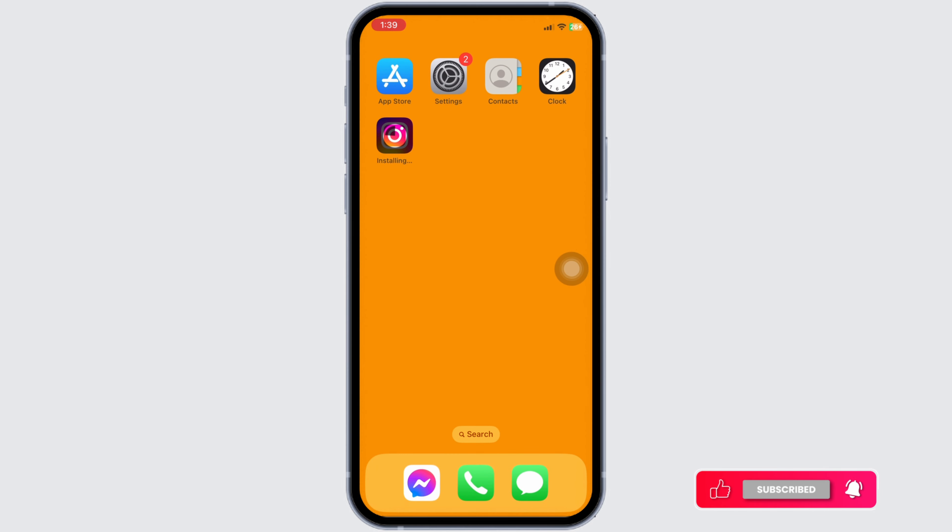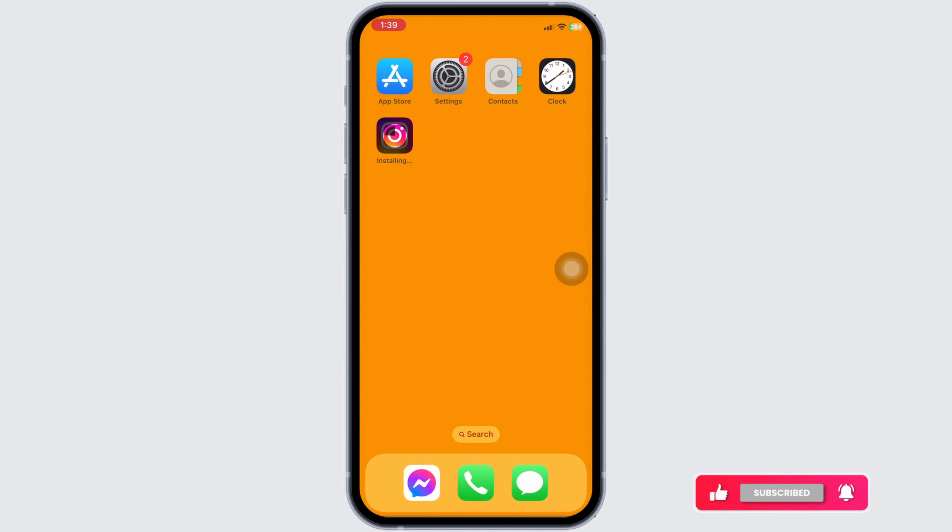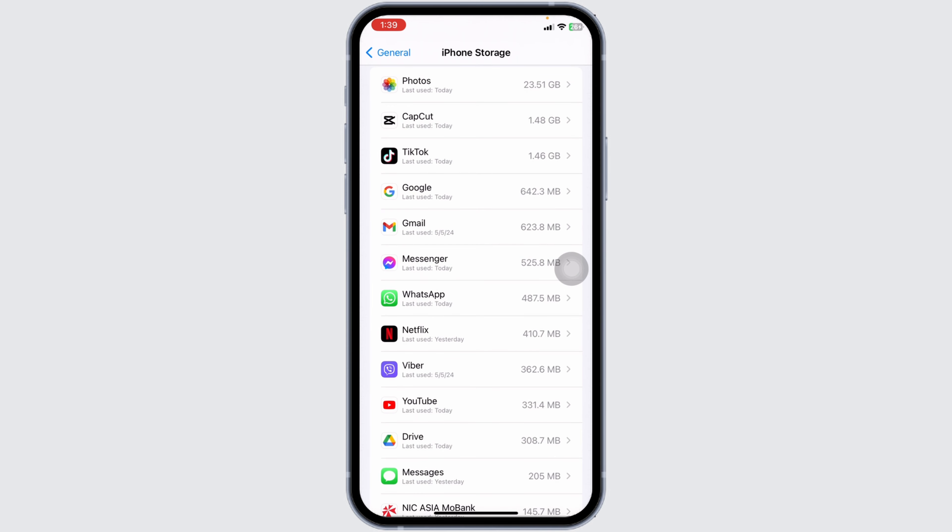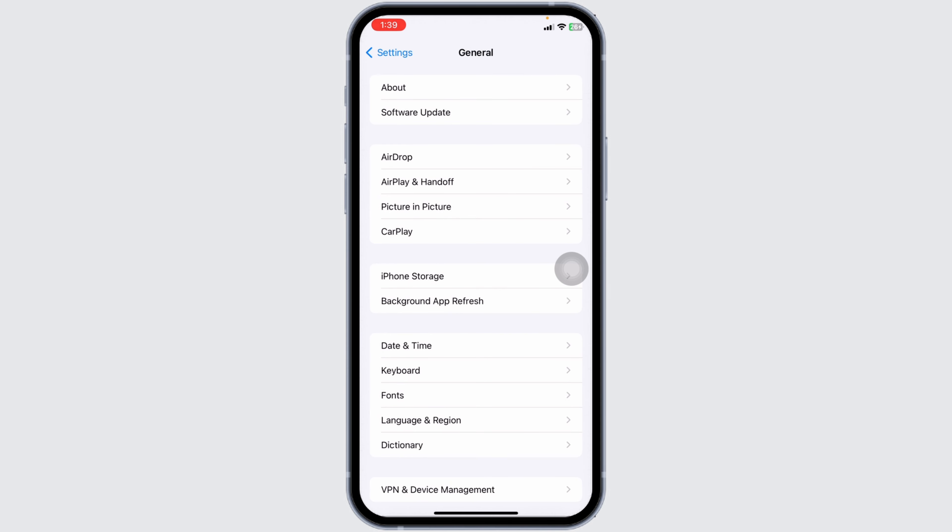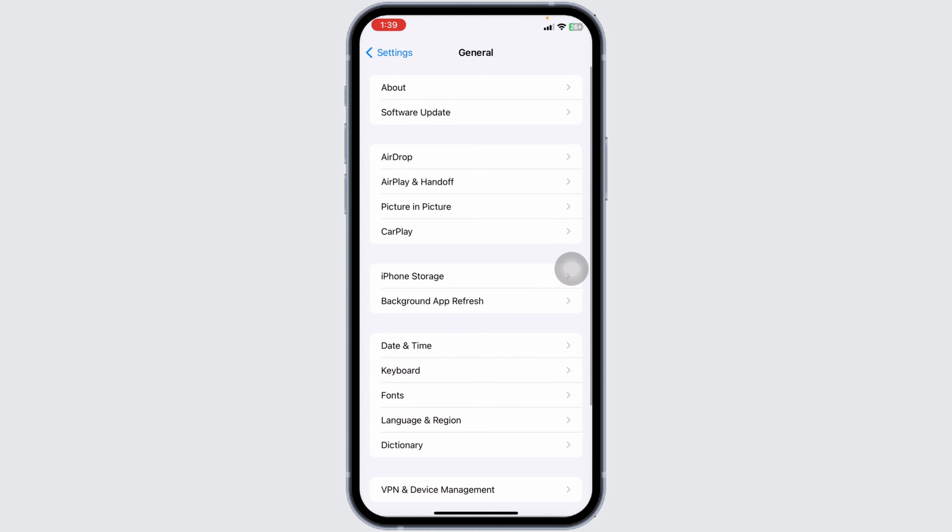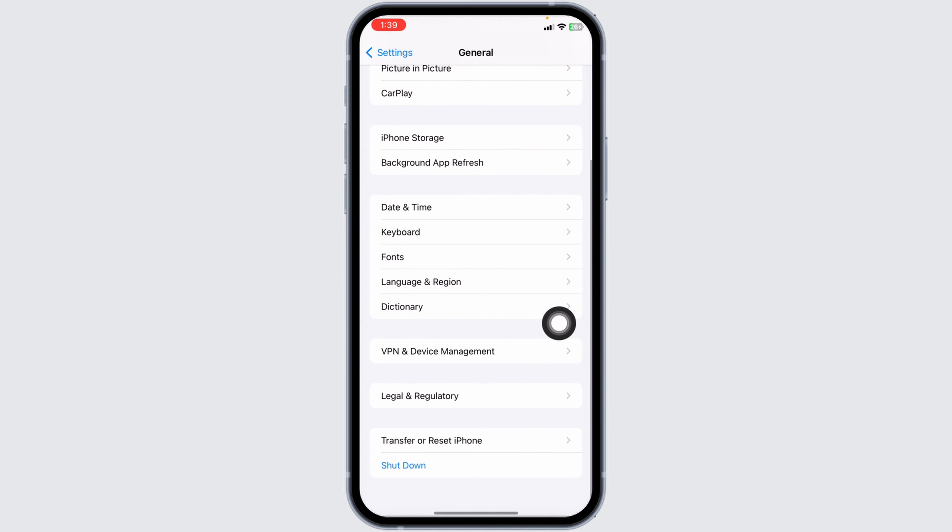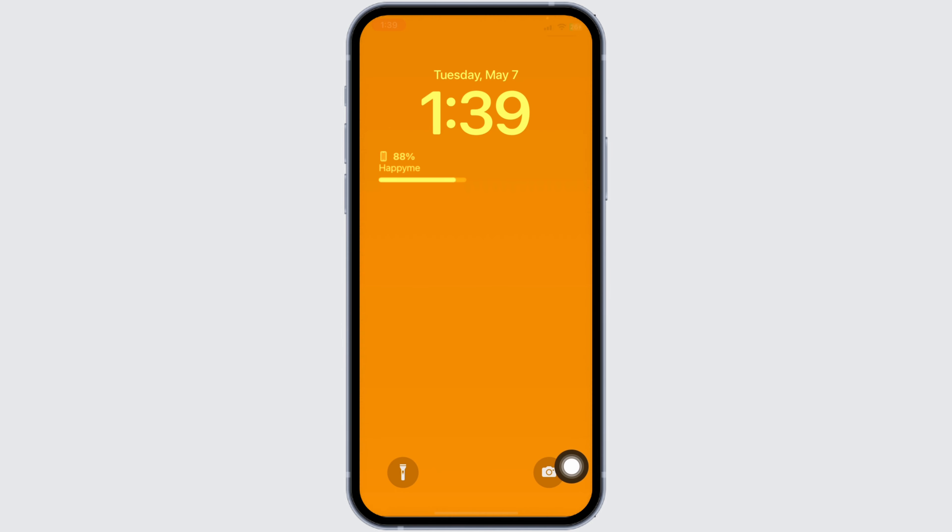Lastly, you can give a fresh restart to your device. For that, launch your settings. Navigate to the option of General. Scroll all the way down. Click on Shutdown. Now slide this icon to the right to turn off your phone.